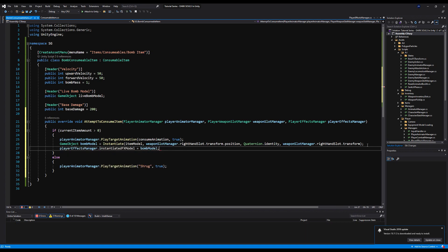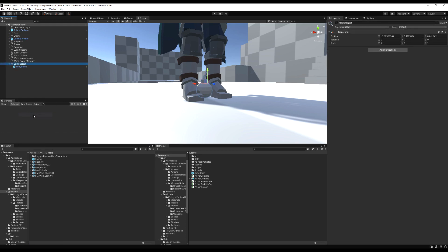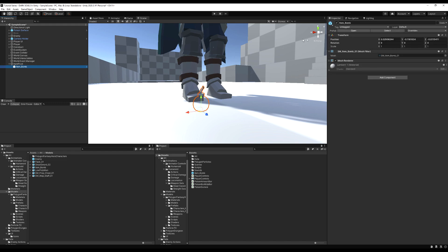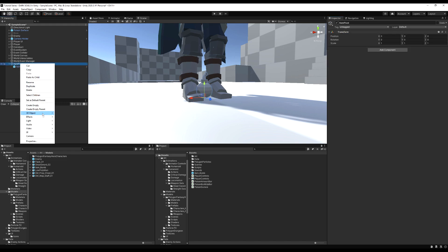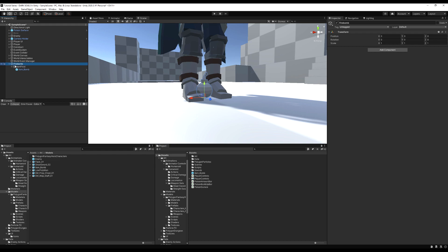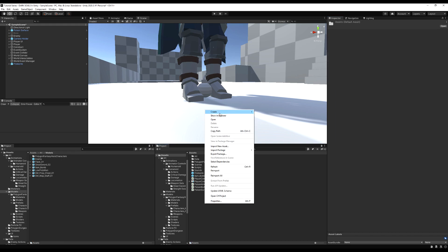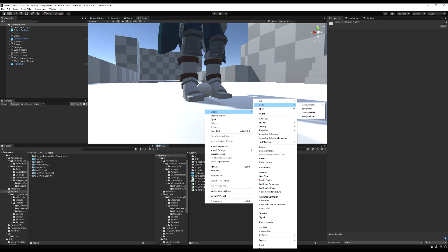Now I'll drag this bomb into the scene, create an empty parent called item pivot — similar to how we handle weapon pivots — and make another parent on top called firebomb. I'll reset all the transforms. If you're using Synty models and haven't updated them, you'll need to scale the weapon pivot 100 times bigger because the model transforms are incorrect.